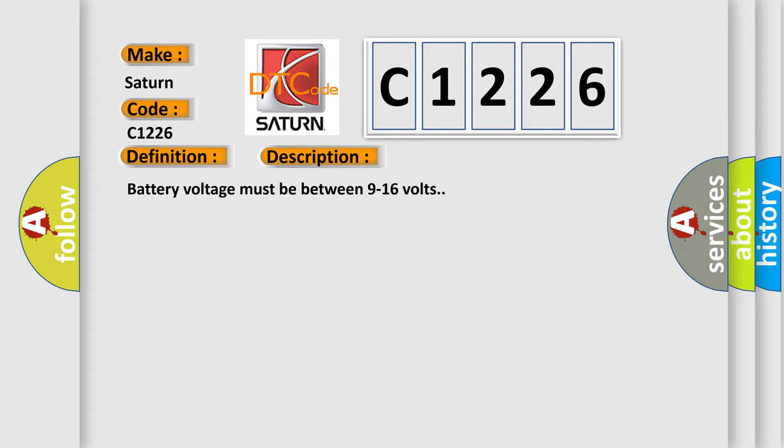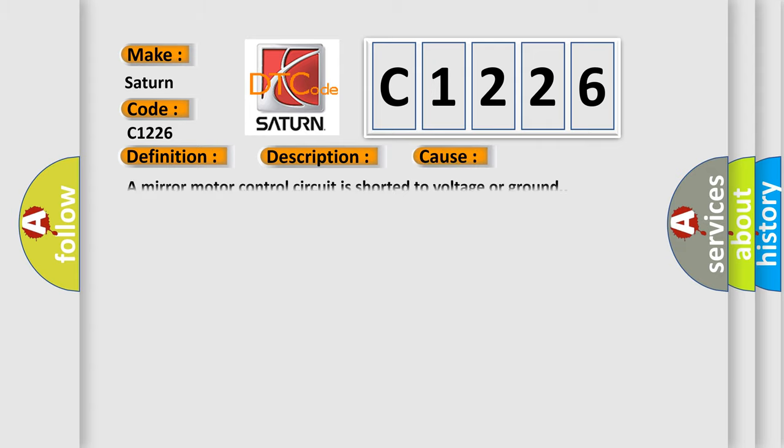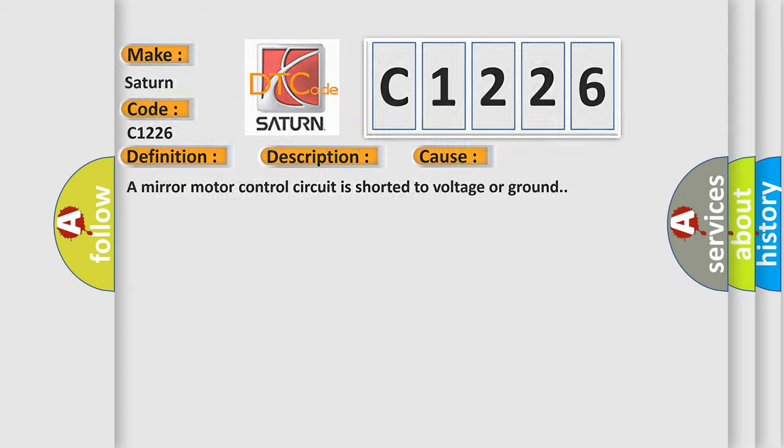Battery voltage must be between 9 to 16 volts. This diagnostic error occurs most often in these cases: A mirror motor control circuit is shorter to voltage or ground.